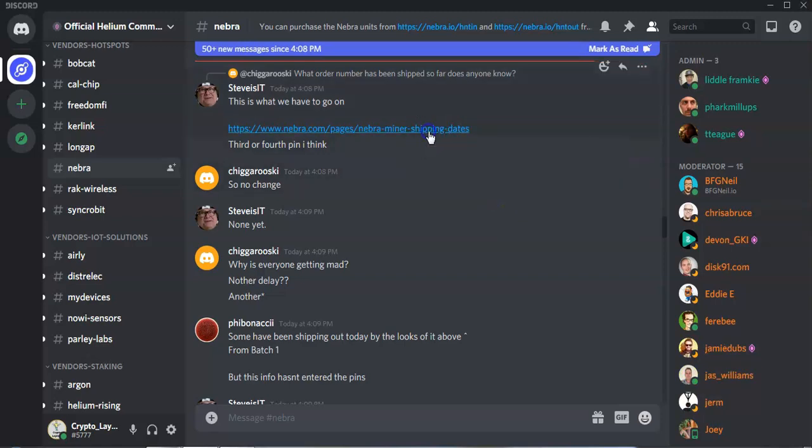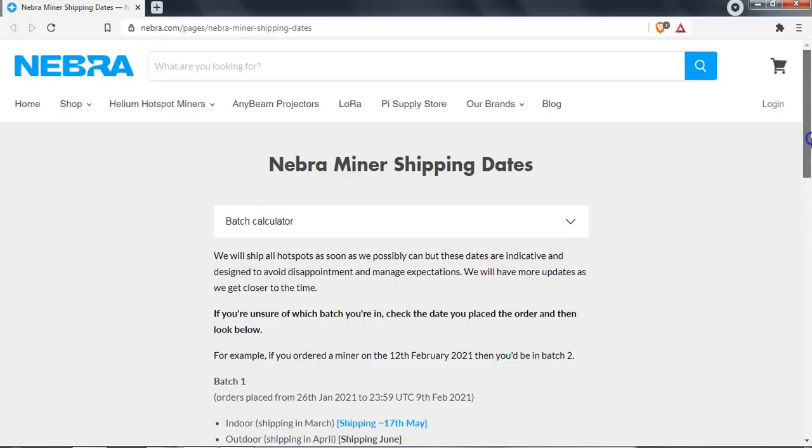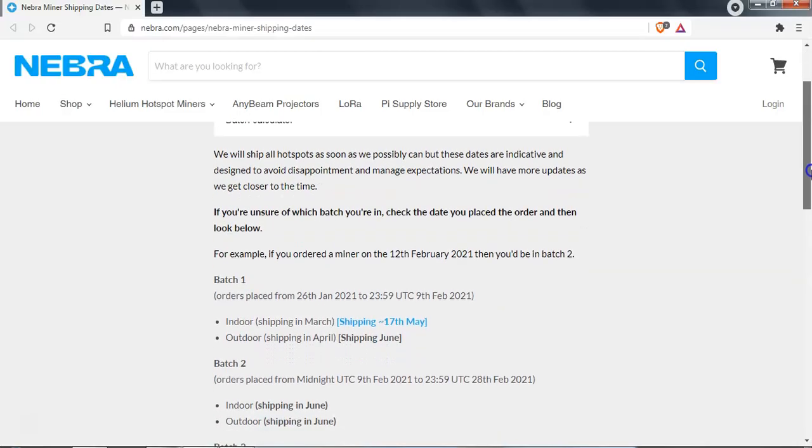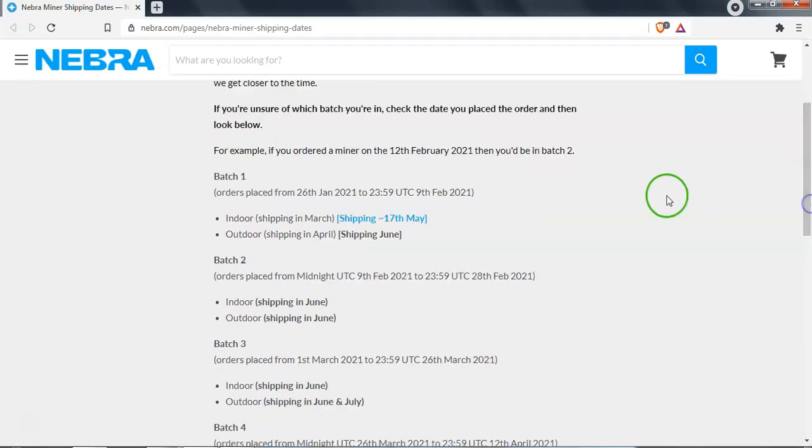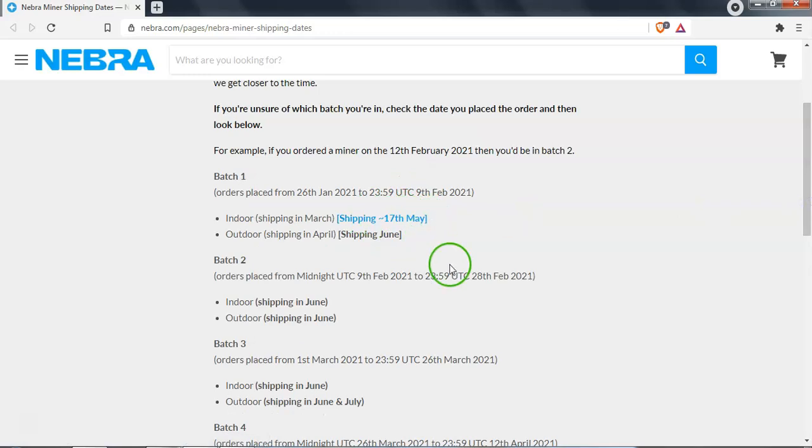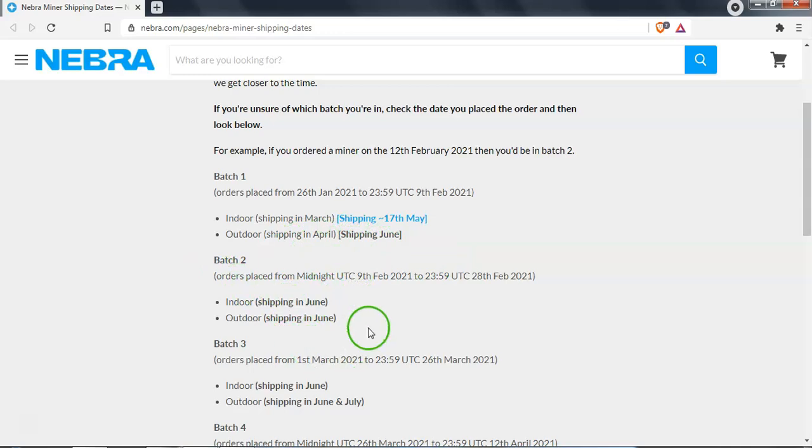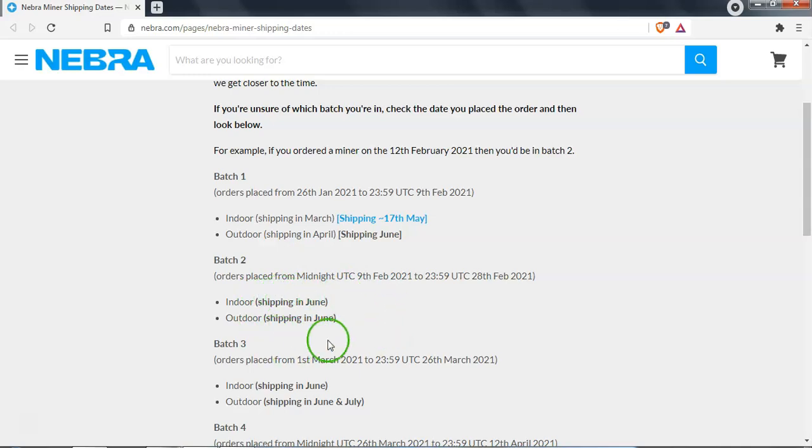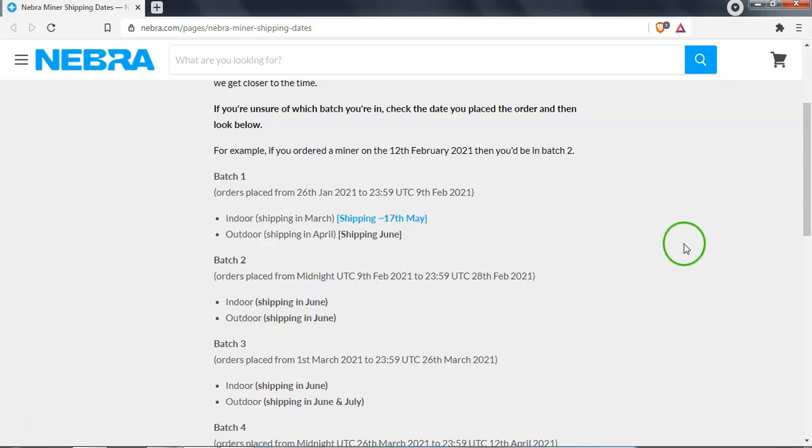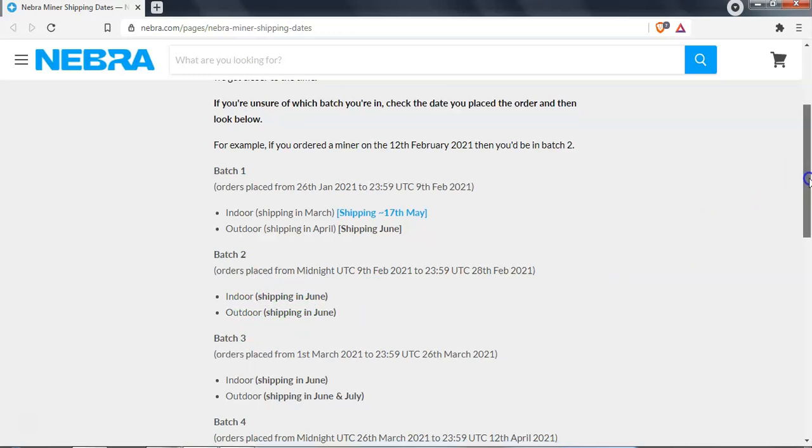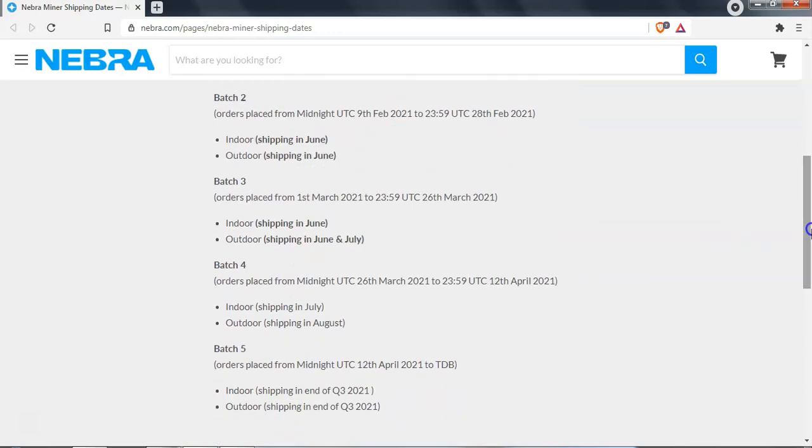Steve's IT is a very active user, shout out to him. He has kindly posted a miner shipping updates post here. This is the one that I looked at in my previous video as well. They are saying that indoors, the first batch has been shipped as we know as of the 17th of May. Outdoor is shipping in June, batch number two. Now if you notice previously on a previous video, this was saying that it is to be confirmed and that the blog will be posted with further details. Now in this particular instance, they have said that the second batch will be shipping in June, unfortunately they haven't specified as to when exactly in June. Batch three for the indoors will also be shipping in June, and then batch four hopefully will ship in July.